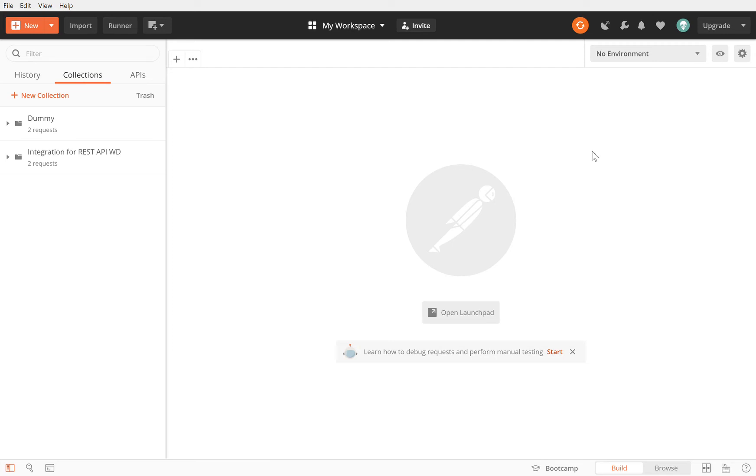Hey guys, welcome back. Now in the last session we figured out what we need to make a REST API call. We need the client ID, client secret, the URLs, and the refresh token. So now I'm exposing you to a tool called Postman. This is a great tool for making REST API calls.